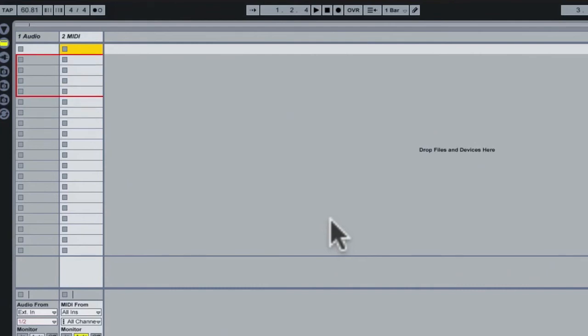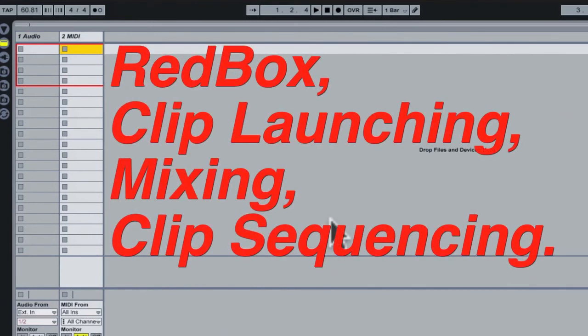You are now set up to use the Cuneo with red box functionality. The Cuneo Control Surface template will give you access to clip launching, mixing, and sequencing capabilities.